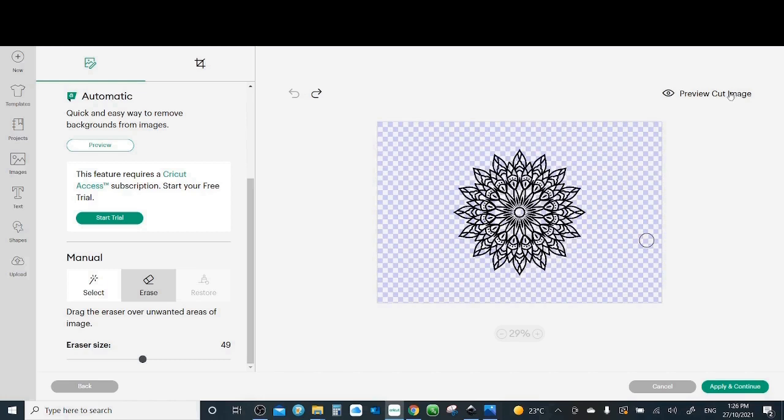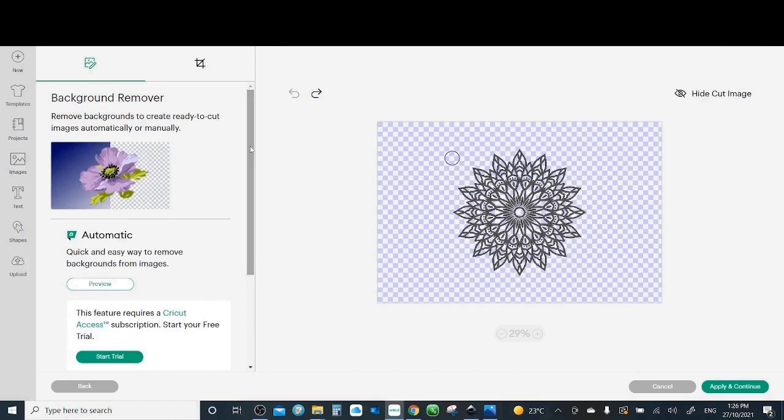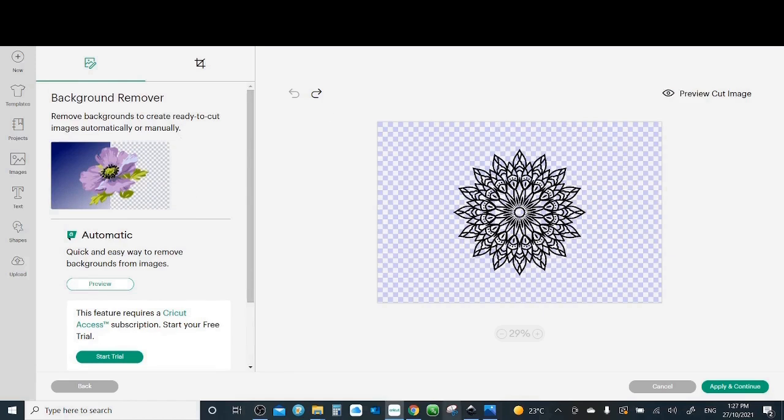Click on preview cut image to see how it will look like. This is how the image will look like if you cut it. Perfect, there is nothing else need to be done. Now while we are on this screen, let me mention if you are part of the Cricut Access subscription you have the advantage of the background remover. Remember it's mainly going to remove the outsides. Okay perfect, so apply and continue.